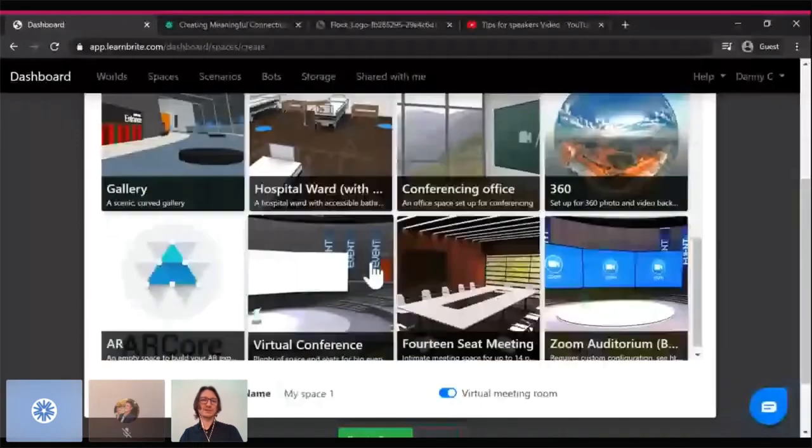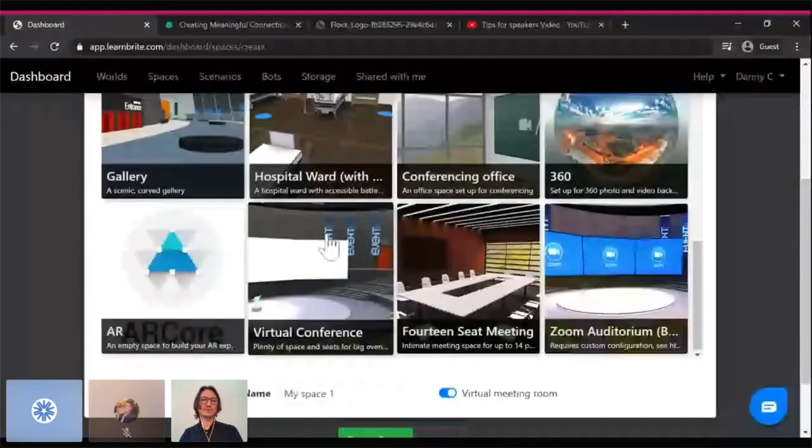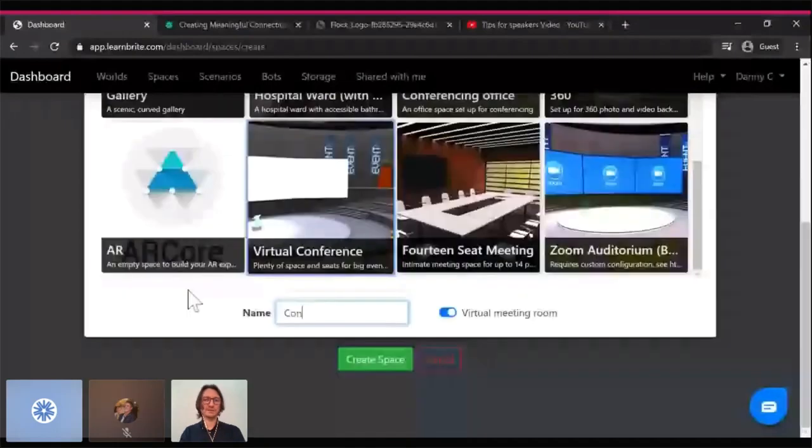So I might take this virtual conference room here. I can give it a name, conference room, and create the space.